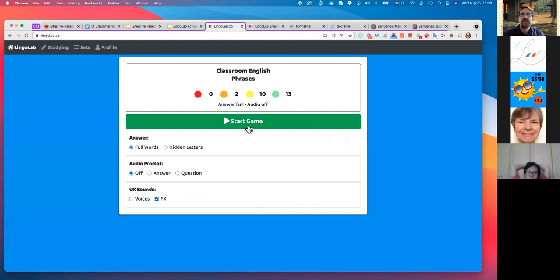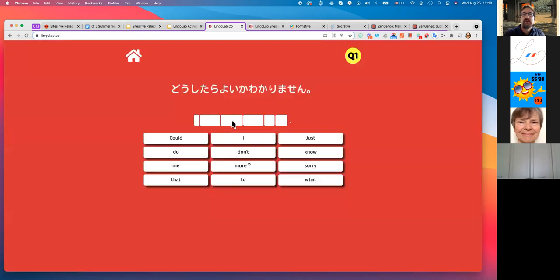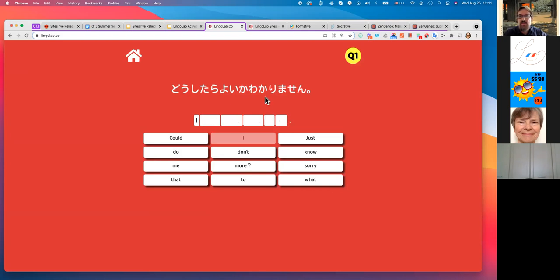In LingoLab.co, the self-study version, this tracks student progress. When they get it correct the items move up; if they get it incorrect and make mistakes it goes down, giving them more practice with the ones they need. There are also limiting factors to ensure they input the target sentence — for example, adding word-length limitations to guide them to the correct answer when different word orders are possible.